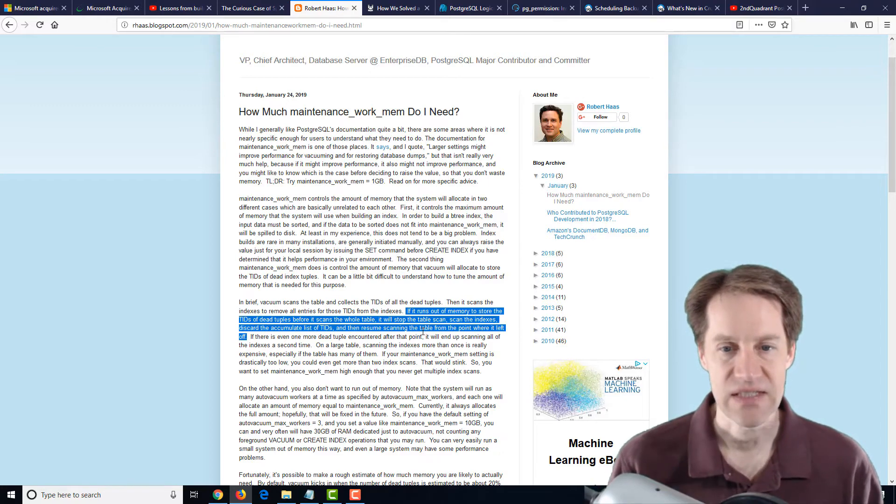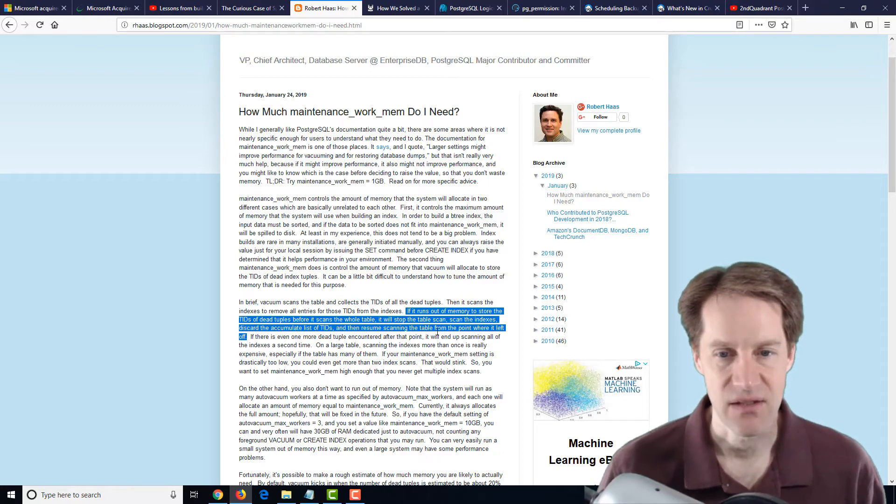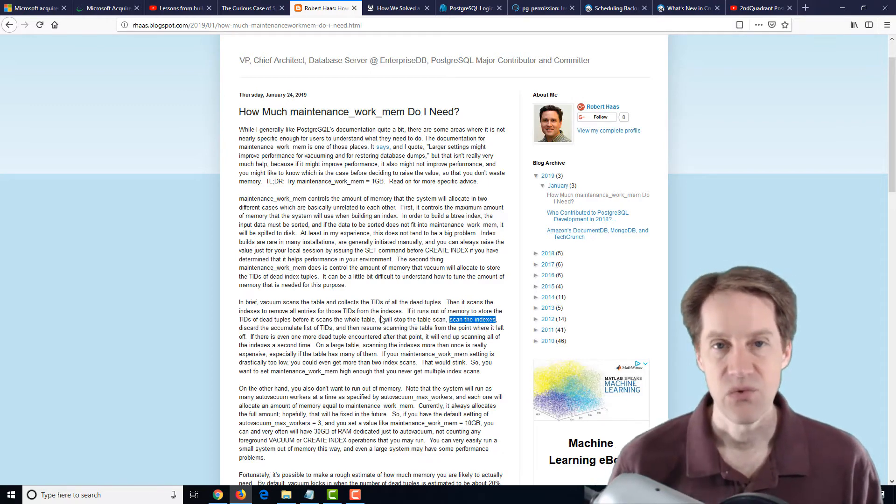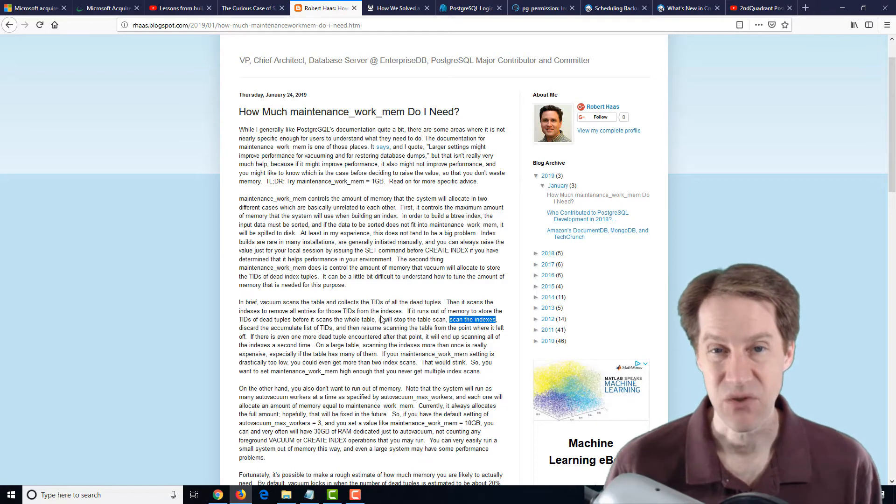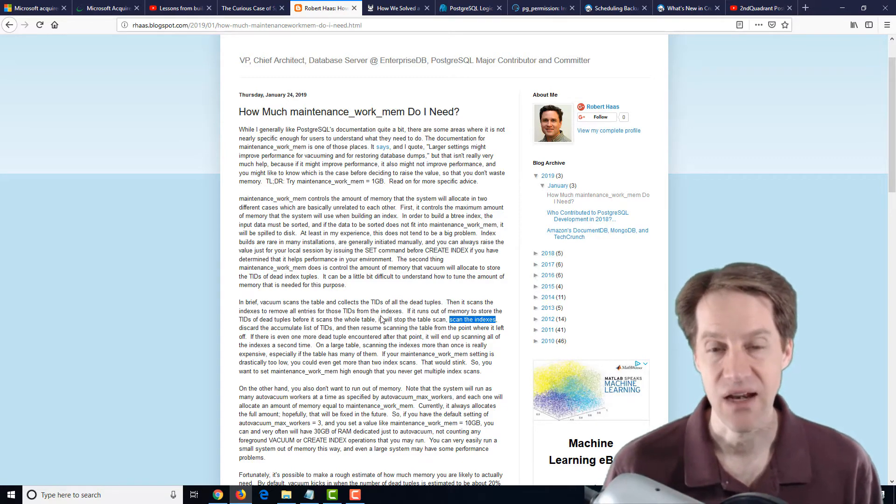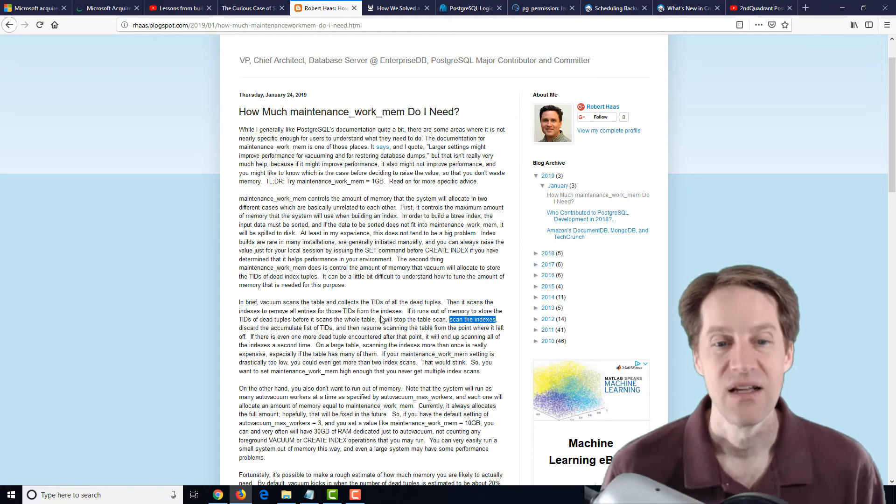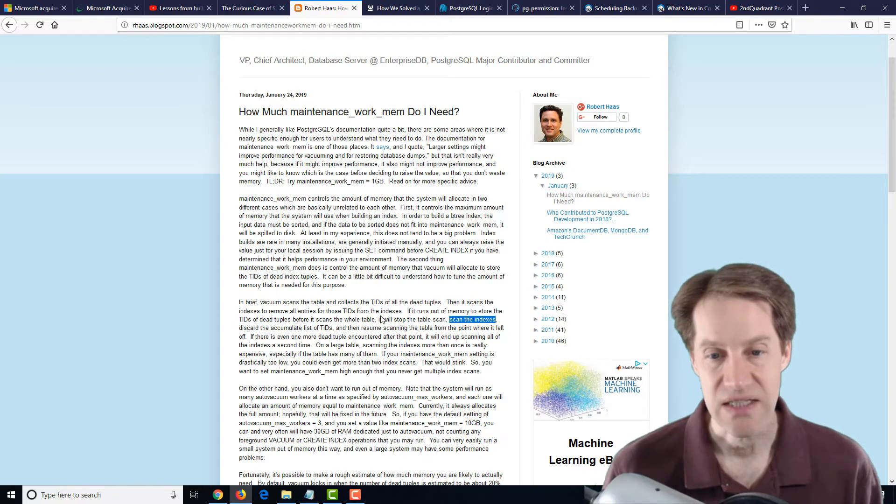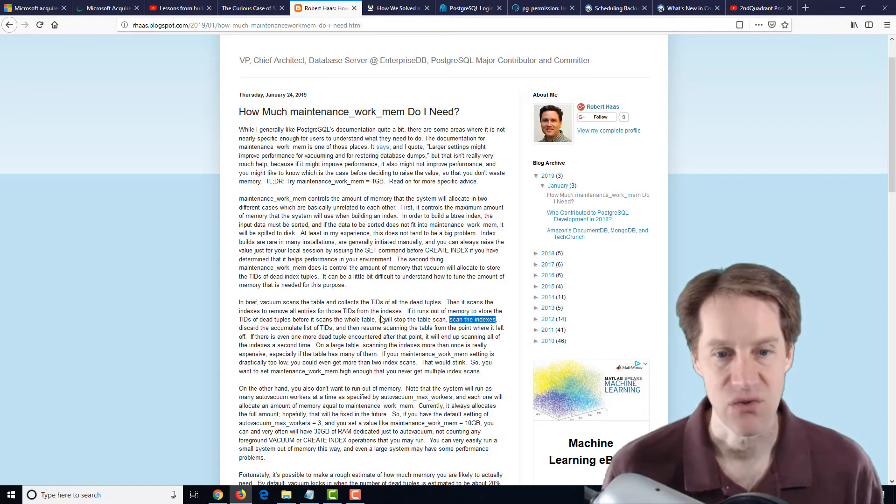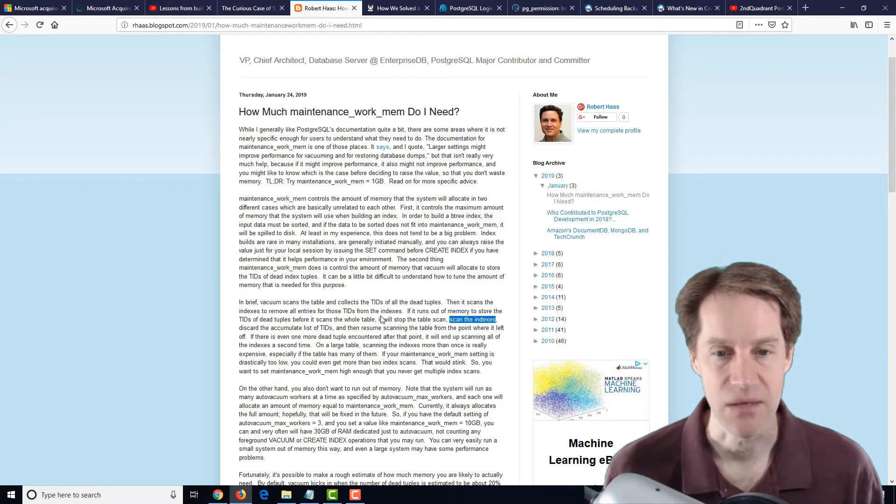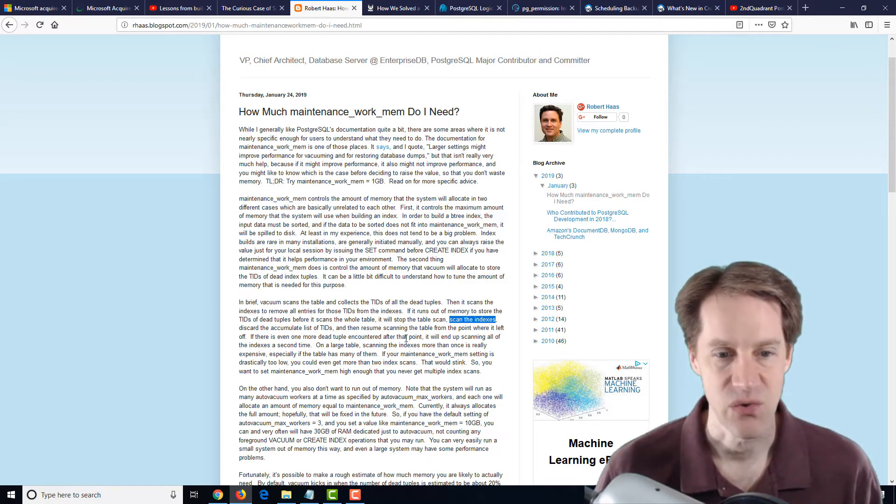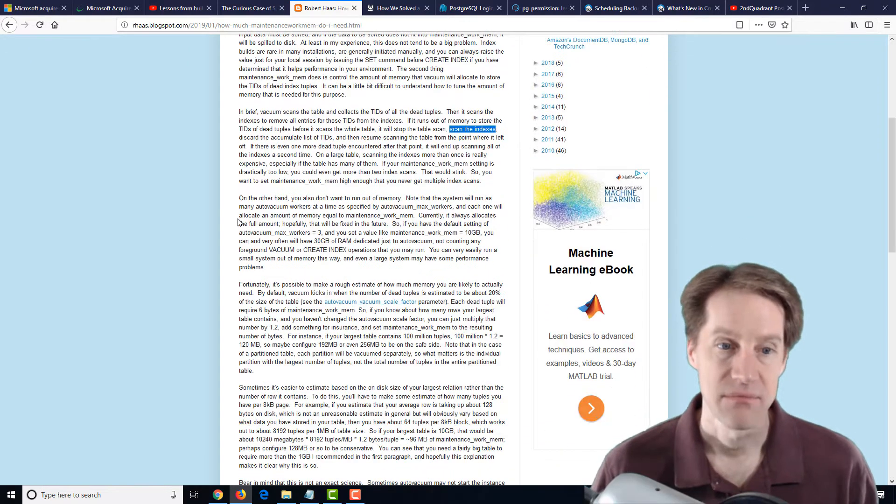So the problem is if you don't have enough memory to hold all those dead tuples since the last vacuum, it's going to have to scan indexes multiple times. So if you have to do two times, three times, and there are large tables and a lot of indexes, this could really extend the amount of time that auto vacuum takes to complete a whole vacuum of the table. So you definitely want it sufficiently sized to avoid that.